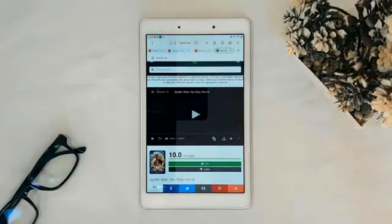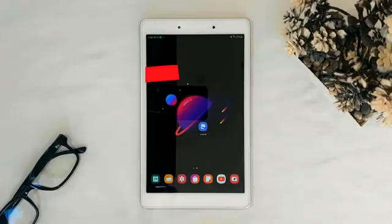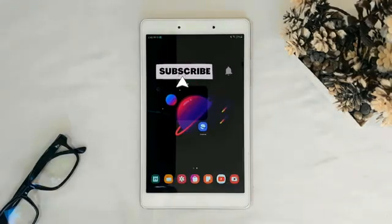Your video is now downloading. Sometimes it doesn't work on every site or every server, but most of the time it works fine.